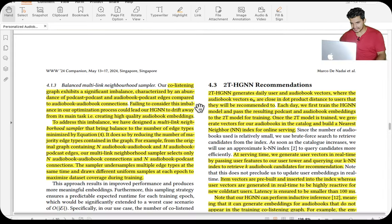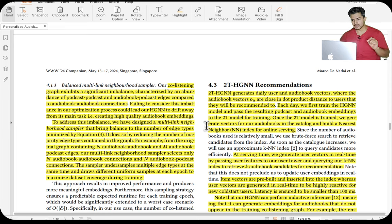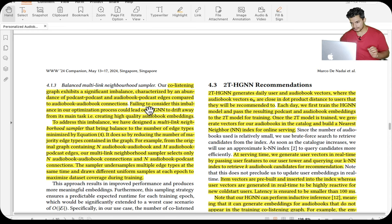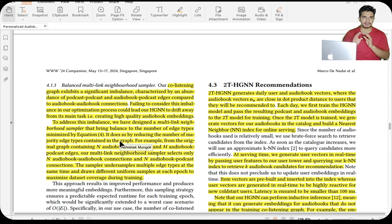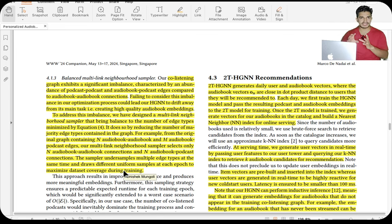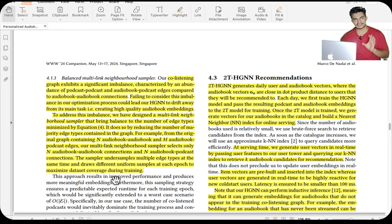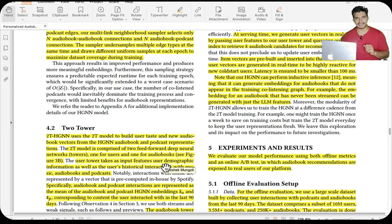One more thing they do in the HGNN is balancing with a multi-linked neighborhood sampler. The co-listening graph has significant imbalance — podcast-podcast or audiobook-podcast edges may far outnumber audiobook-audiobook edges. Failing to consider this imbalance can lead the HGNN to drift from its main task of creating high-quality audiobook embeddings. To address this, they designed a multi-linked neighborhood sampler that samples all edge types in equal or similar proportions, with different edge sets selected at every epoch to maximize data coverage.